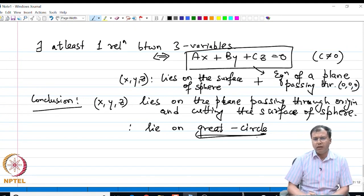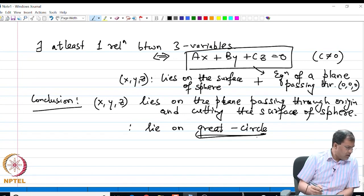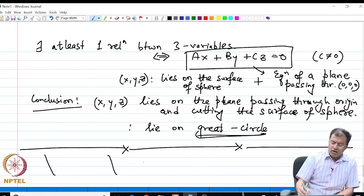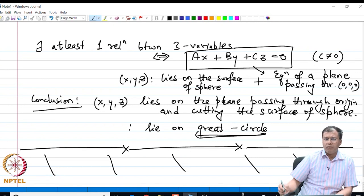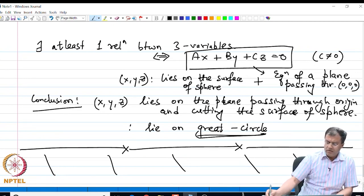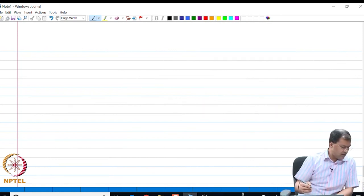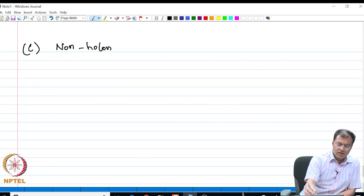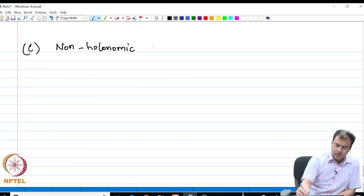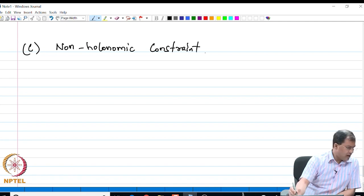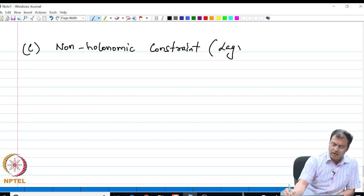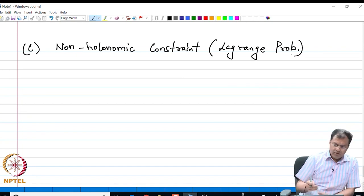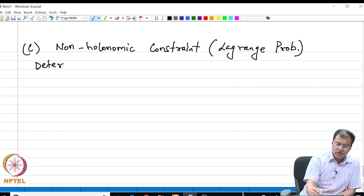This is another approach to solving the geodesic problem using a holonomic constraint. I now end my discussion on holonomic constraints and move on to non-holonomic constraint optimization, or what we call the Lagrange problems. Let me write down the basic statement of this constraint optimization.